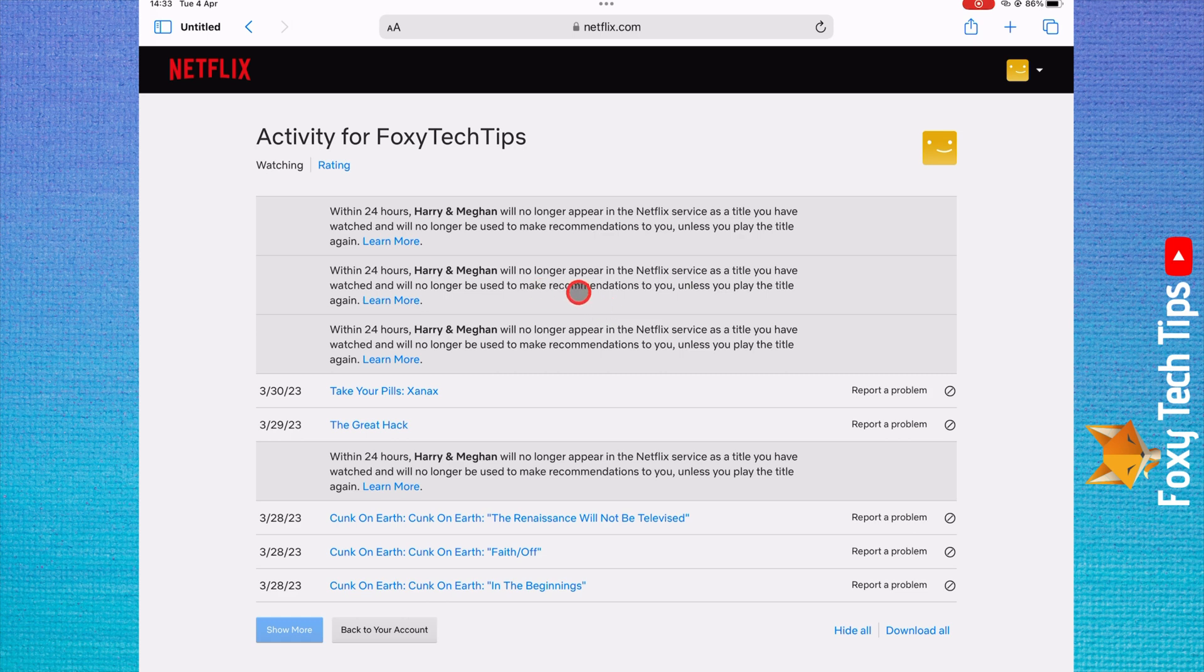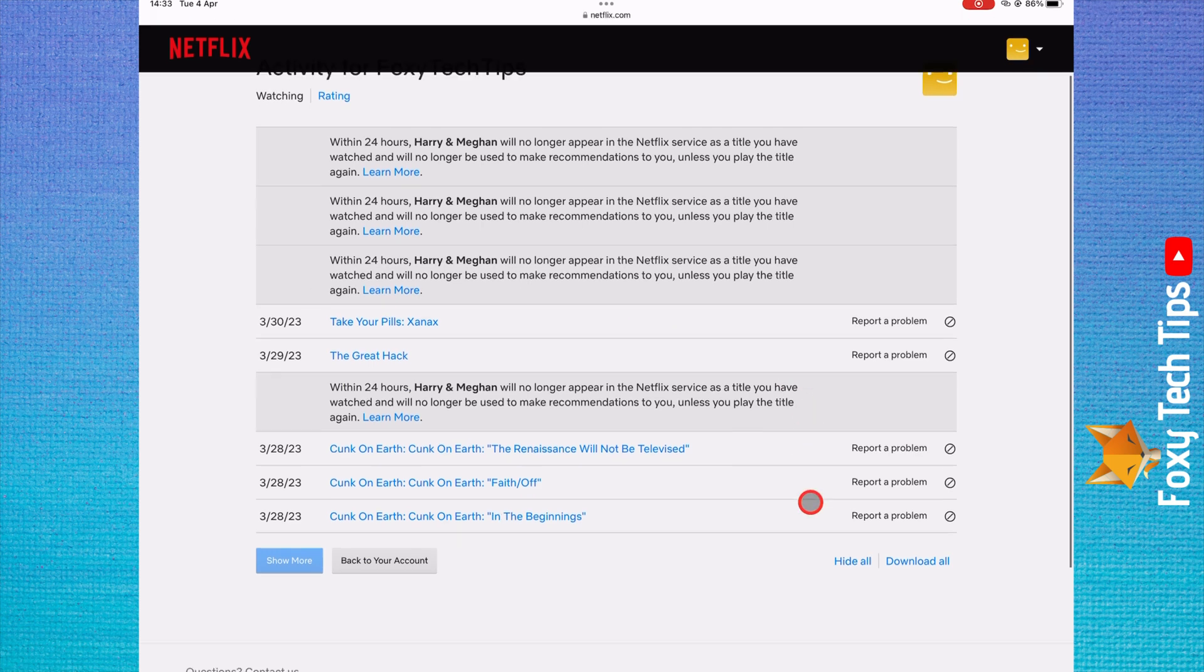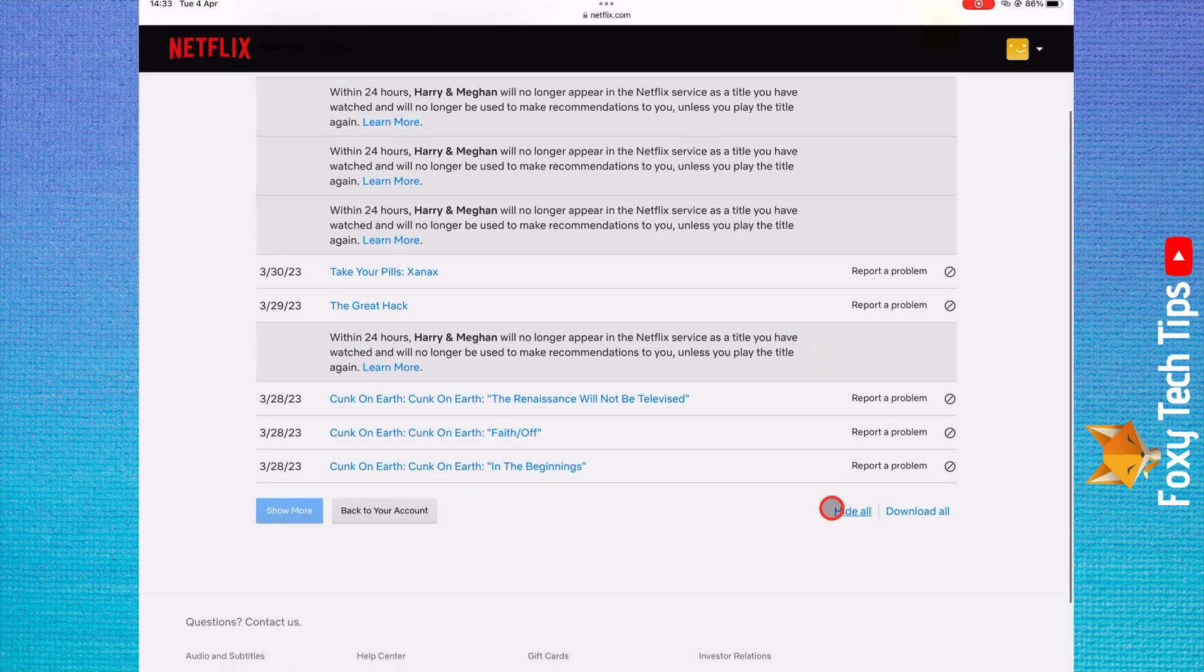You can also completely delete your watch history here if you want to. To do it, click hide all in the bottom right, then click yes, hide all my viewing activity on the popup.